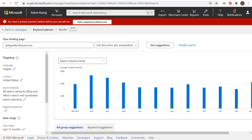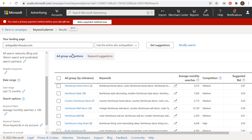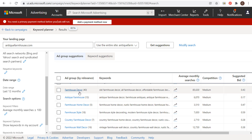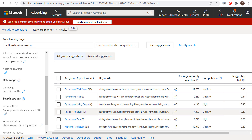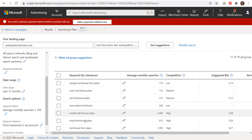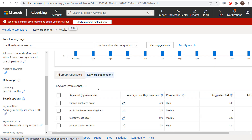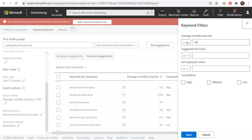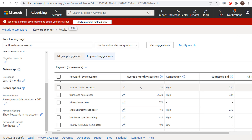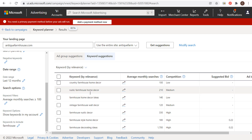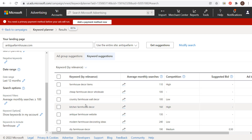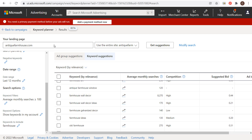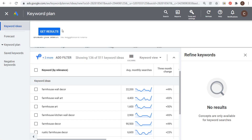Coming back over to the Microsoft Advertising Keyword Planner — this is an old account I've basically just used for the keyword planner. If we enter our landing page antiquefarmhouse.com and scroll down, it's going to give us ad group suggestions. You can also click on keyword suggestions — the ad group suggestions can give you different content ideas like 'farmhouse living room' or 'farmhouse plan.' Under keyword suggestions, it shows the most relevant keywords for antiquefarmhouse.com. I've put filters in — average monthly searches greater than or equal to 100, and keywords to include 'farmhouse.' You can see all the different keywords to target — it's giving us over 400 keywords here.